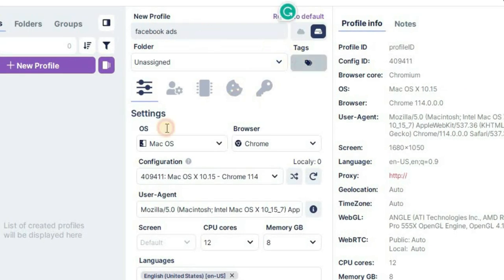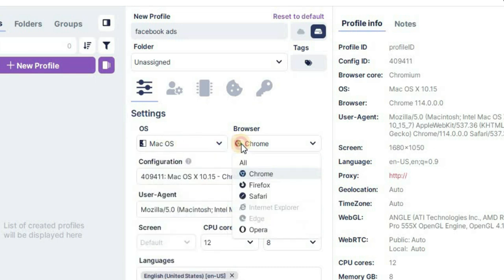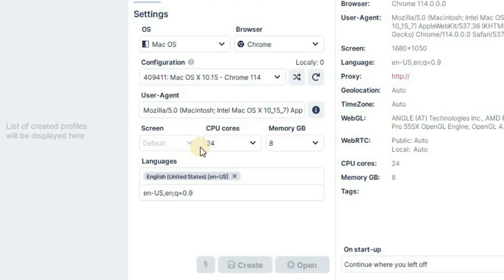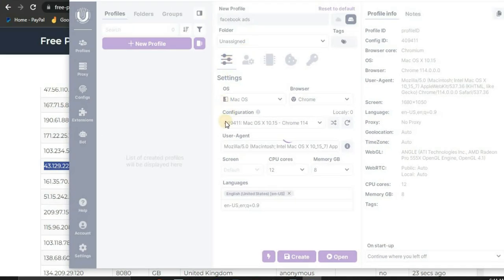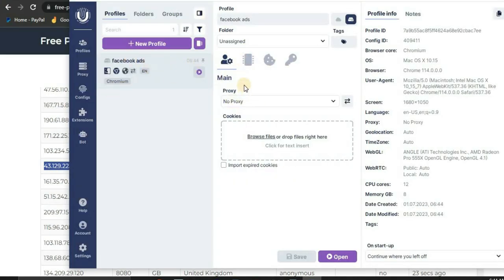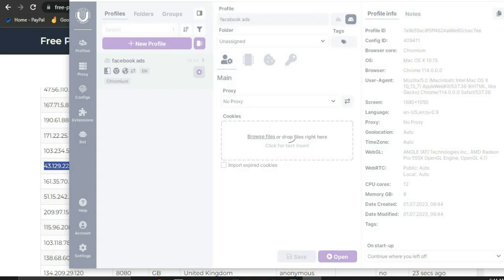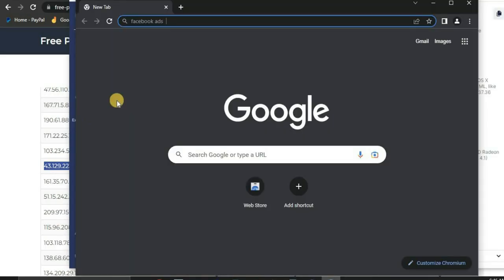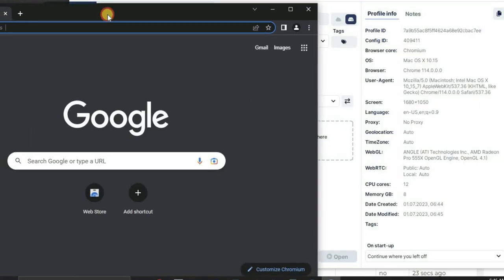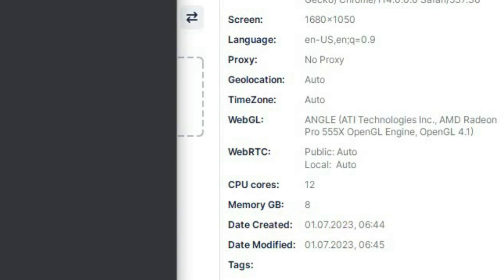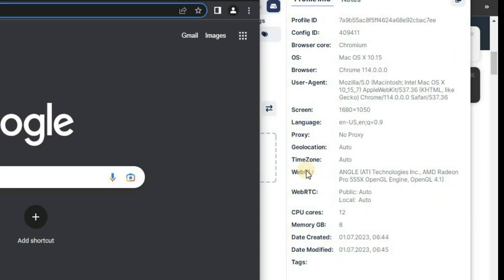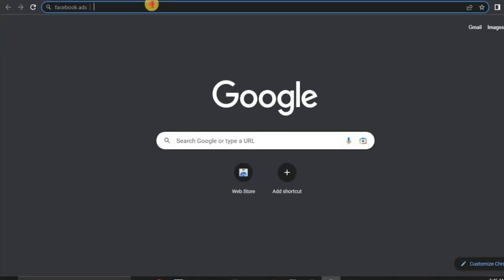Once you're done customizing your profile — name, tags, device, browser, and configurations — click Create. You'll now have a new profile. To start browsing anonymously, simply click the little play button and it'll launch a browser window. When you browse from that window, it will look like you're browsing from the device you configured — for example, a 12-core CPU, 8GB RAM computer with all the corresponding browser information.